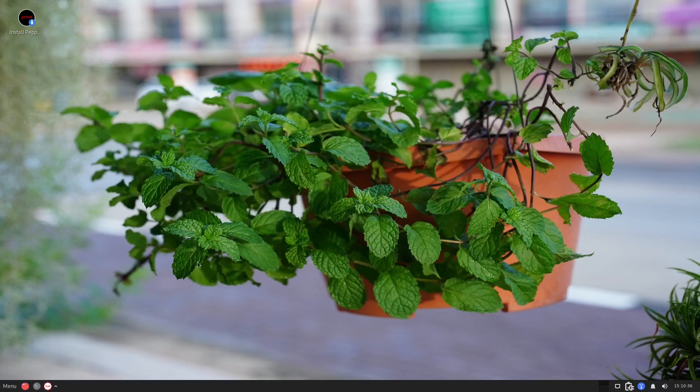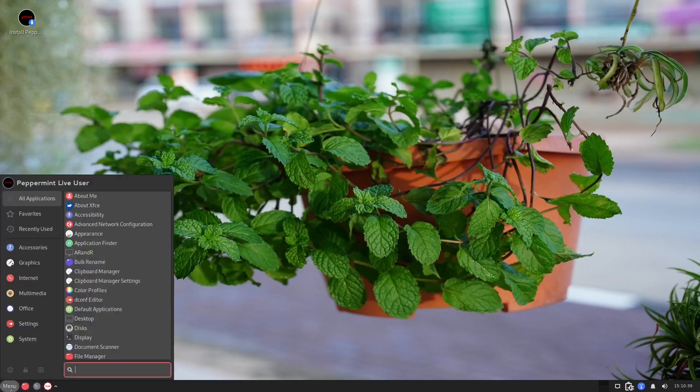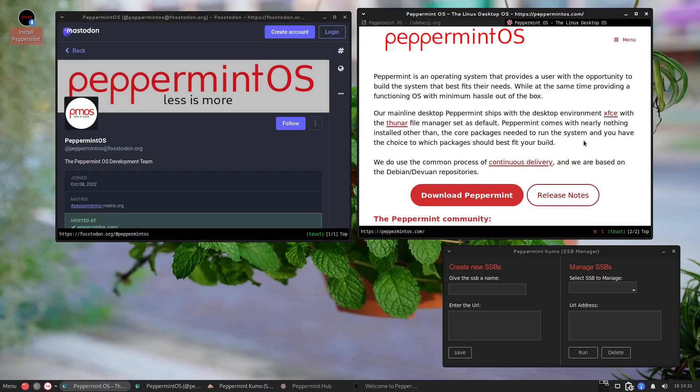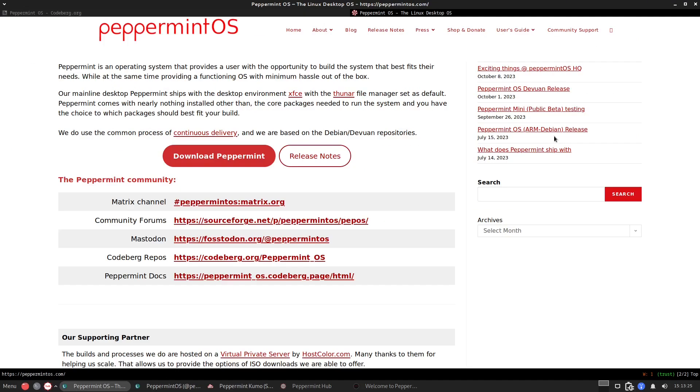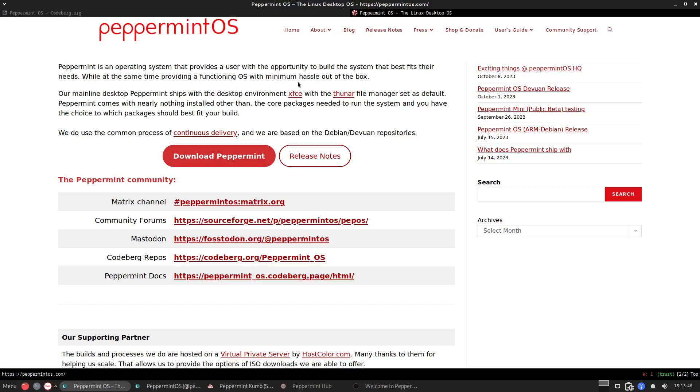Before that we have to go to the website first. So this is the website that they have, this is peppermintos.com, and they have all this information that you need. The Peppermint operating system provides user a simplicity in a less but more philosophy.